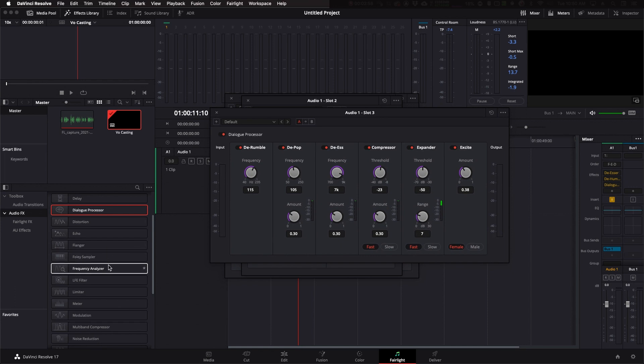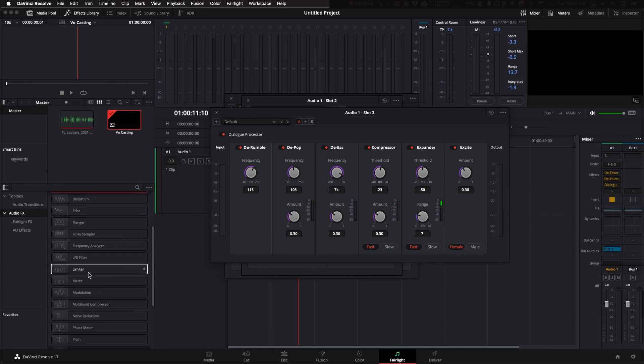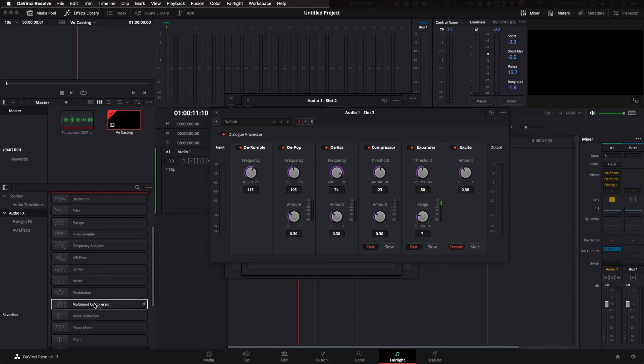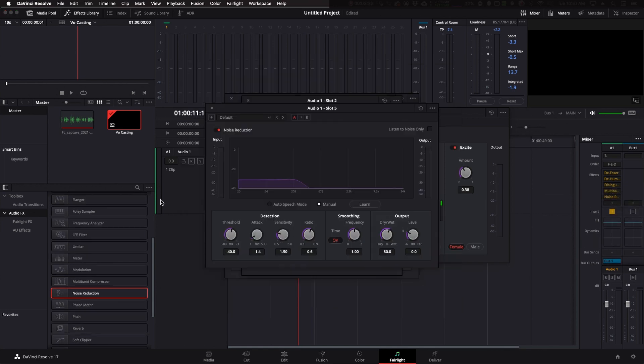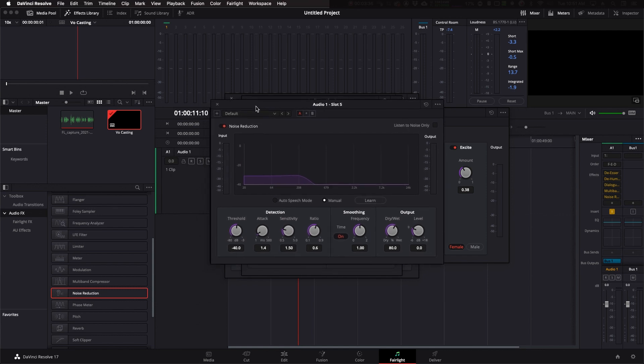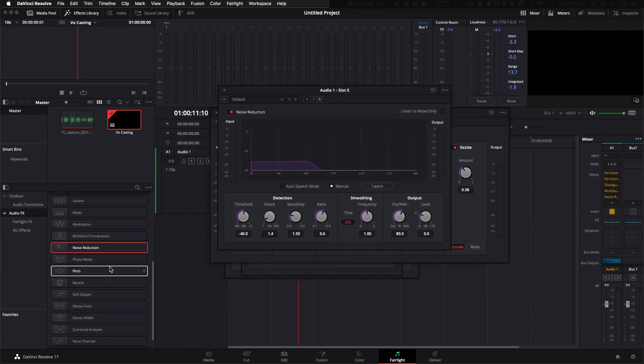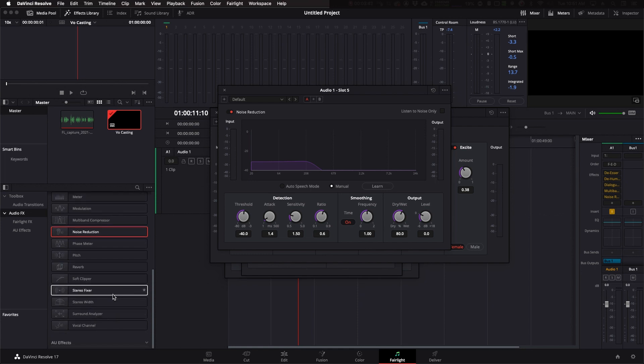We have also, you have a limiter. You also have the multiband compressor. If you want to do some multiband compressing and get into that, you have noise reduction. That'll help you reduce noise without third-party plugins. And finally, down here you have vocal channel.